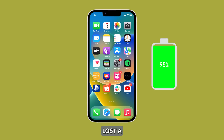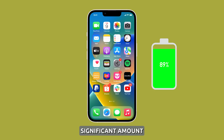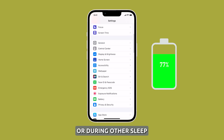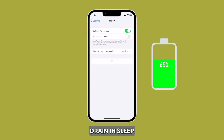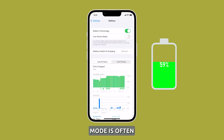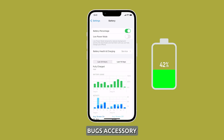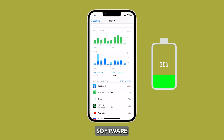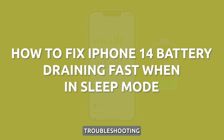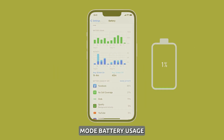Noticing your iPhone 14 lost a significant amount of battery overnight or during other sleep periods? Excessive drain in sleep mode is often caused by background refresh, software bugs, accessories syncing, and outdated software. By doing some simple troubleshooting, you can optimize sleep mode battery usage.